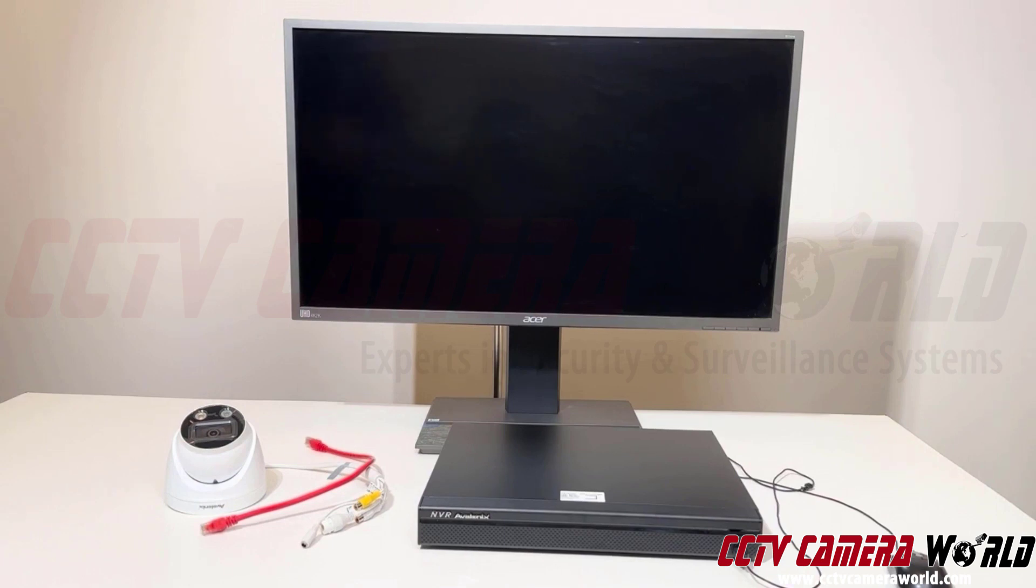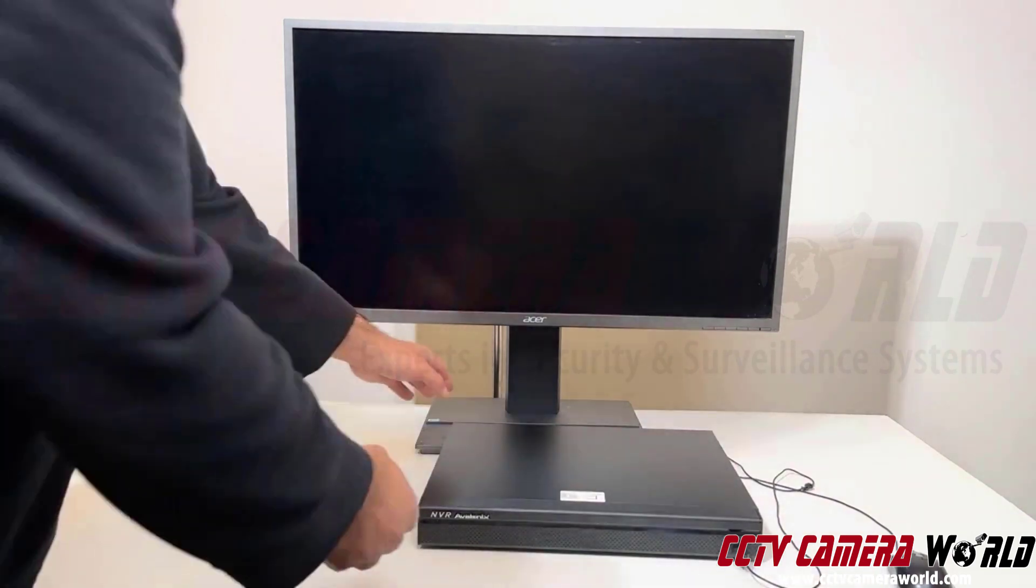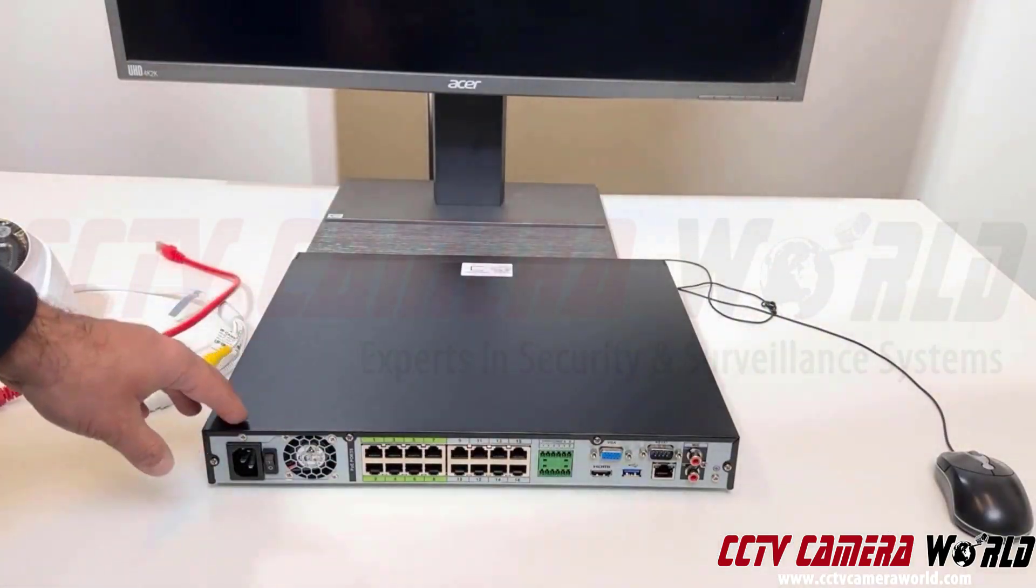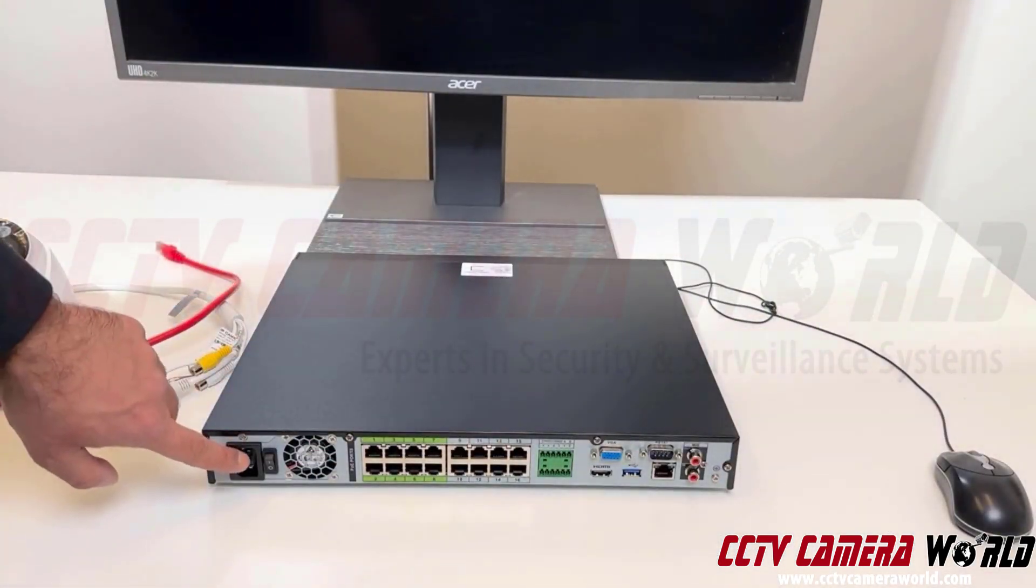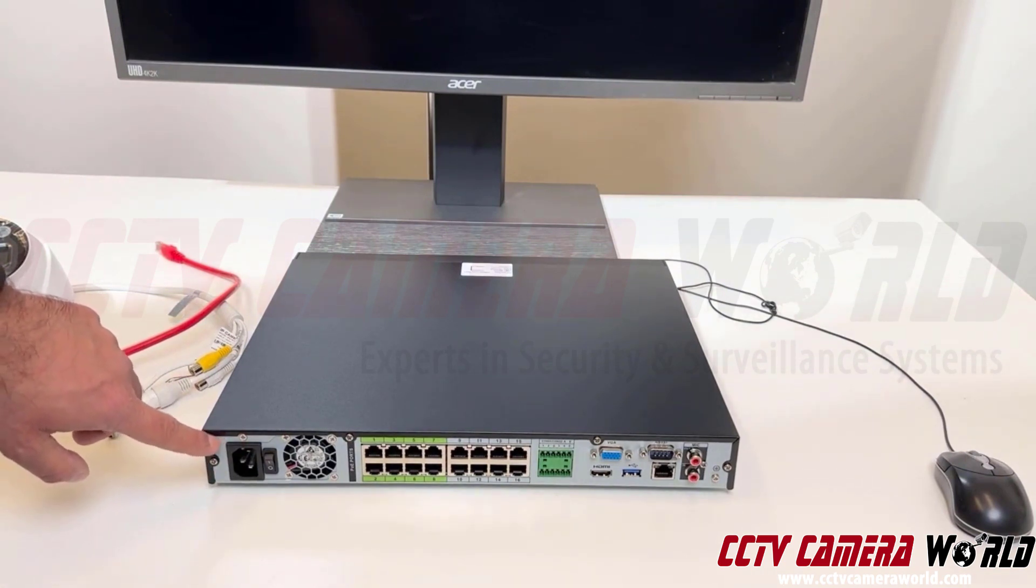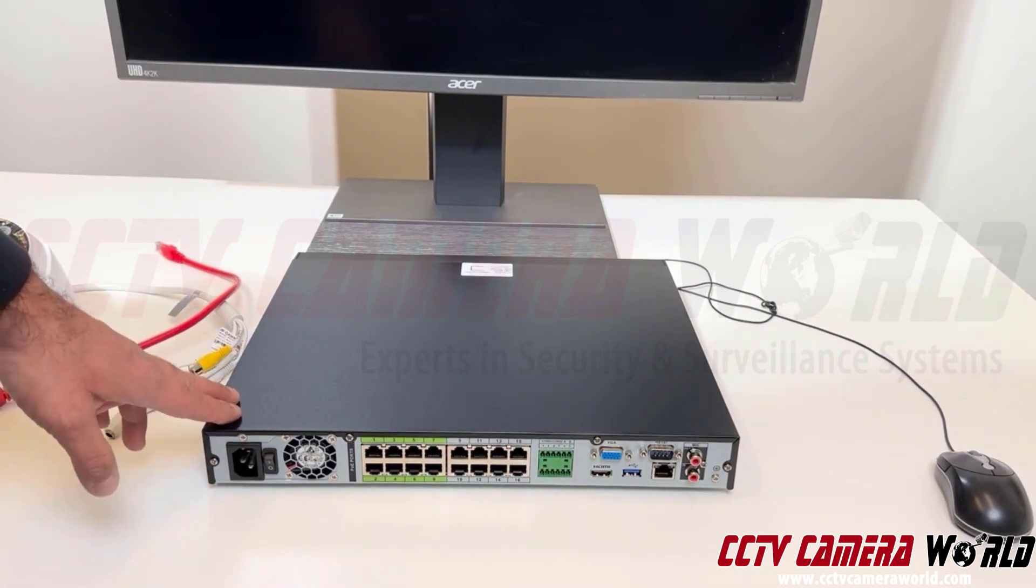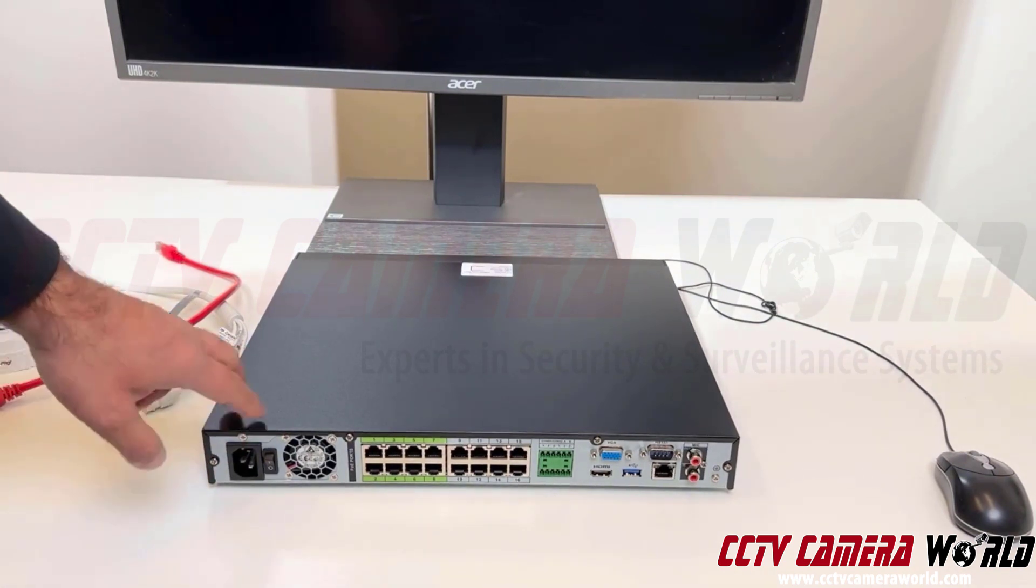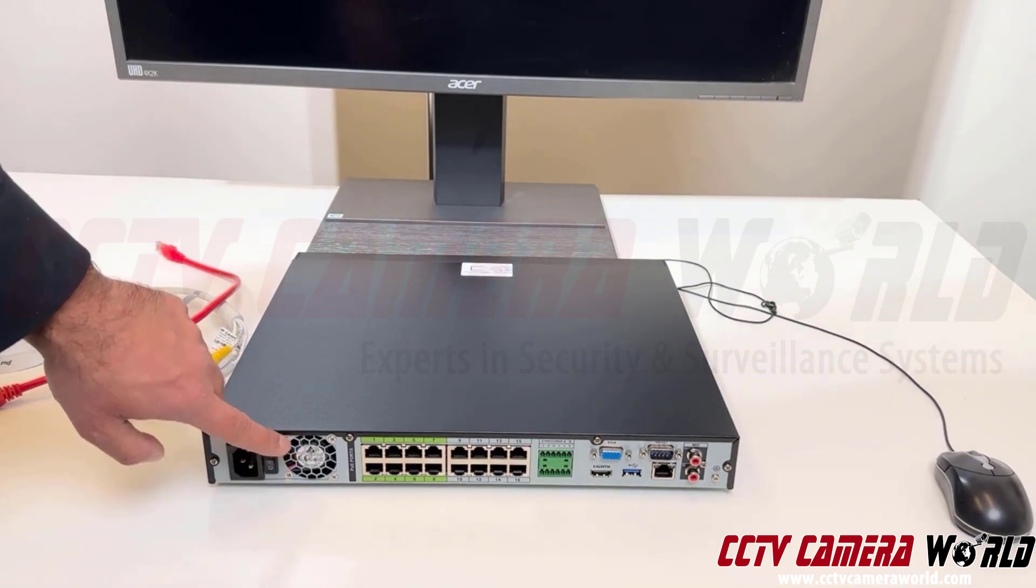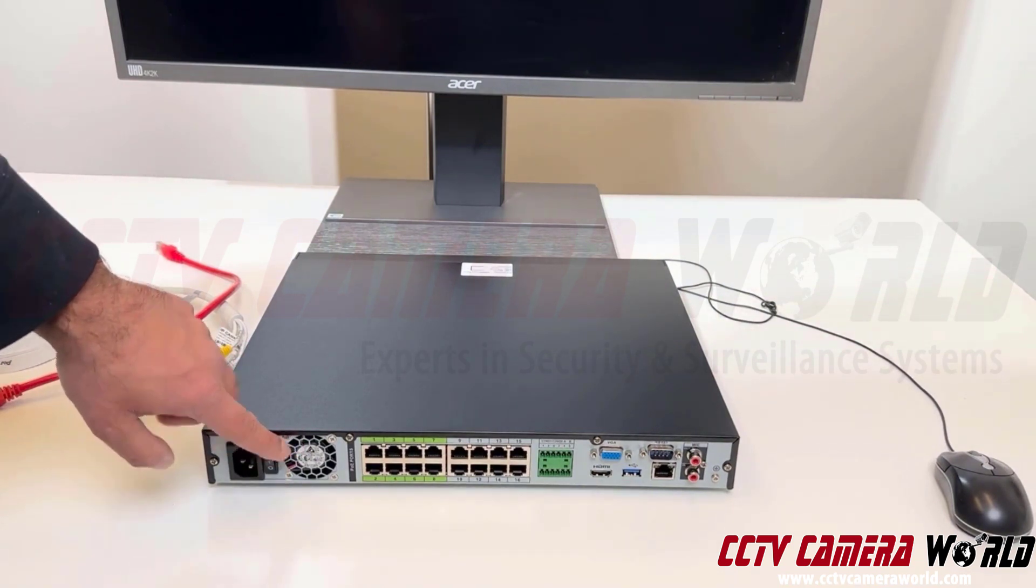I'm going to turn the NVR around and show you what the connections on the back are. Here on the back of this NVR there is a power slot to connect a 110 volt or 220 volt cable. These power supplies are usually 110 to 220 to begin with. There's a fan for the power supplies inside the NVR.